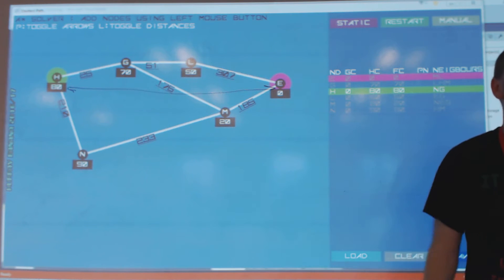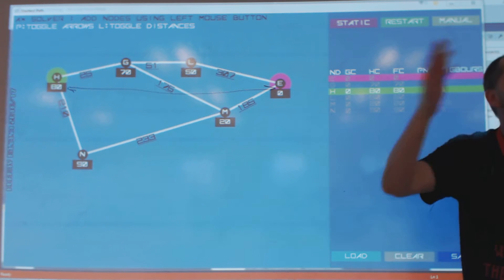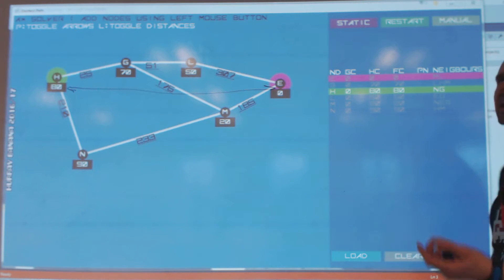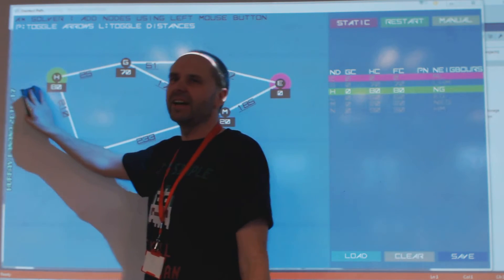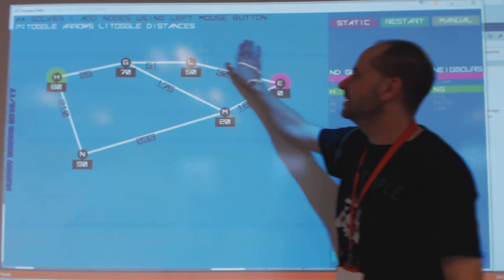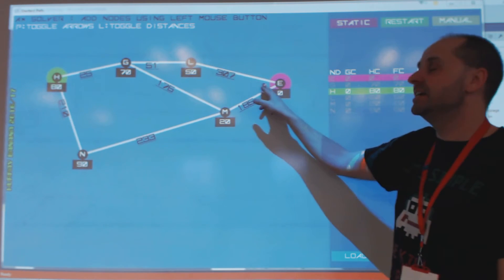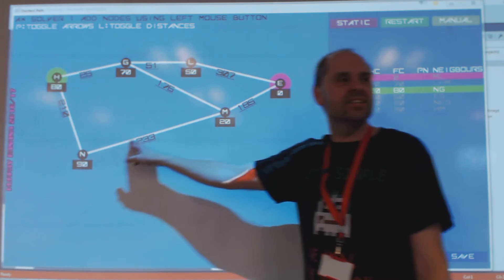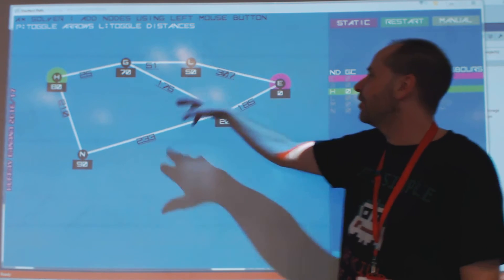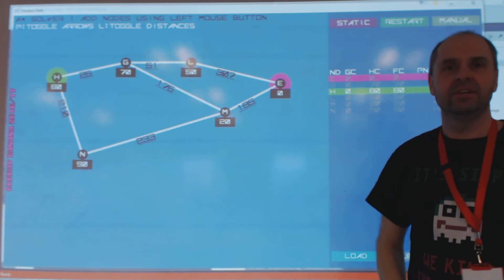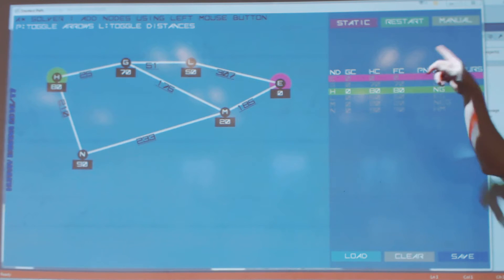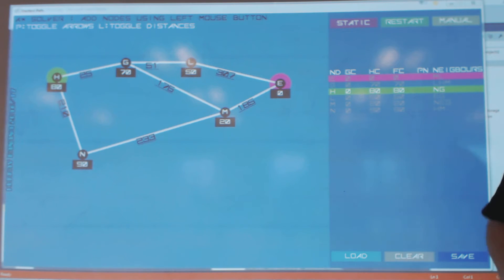We design the heuristic depending on what application we're working on. So if this was like a map, finding yourself around a map, a standard one is to use Euclidean distance — i.e., crow-flies distance. If we just look at these numbers: H is roughly 80 things from E, N is 90, M is 20 so that's quite close, L is 50, and G is 70.